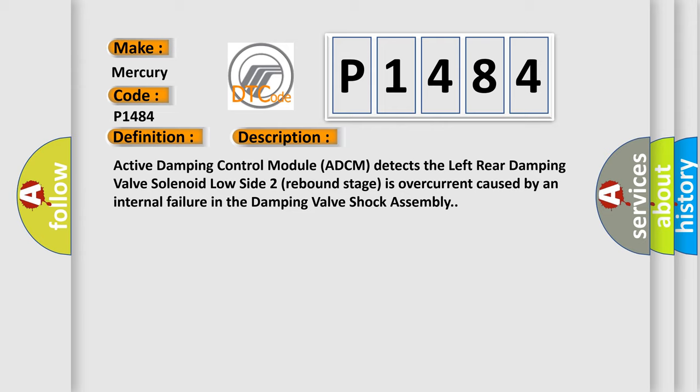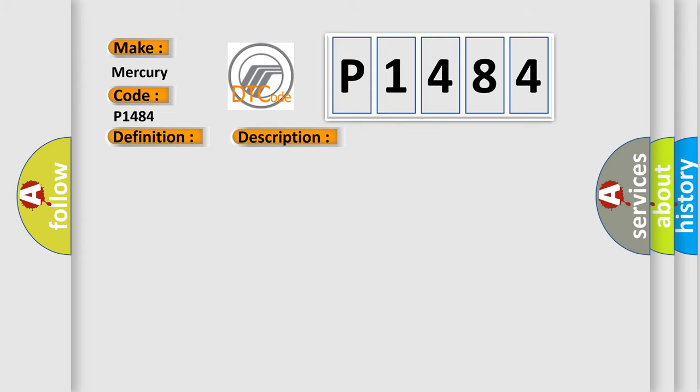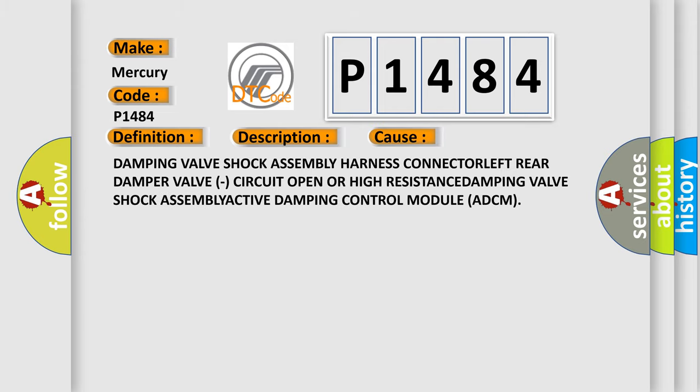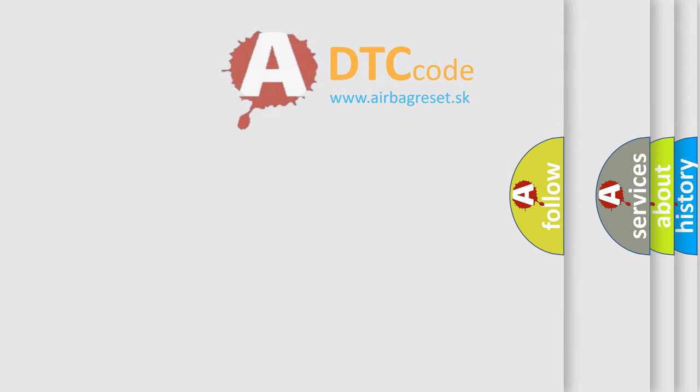This diagnostic error occurs most often in these cases: Damping Valve Shock Assembly Harness Connector Left Rear Damper Valve, Circuit Open or High Resistance, Damping Valve Shock Assembly, Active Damping Control Module ADCM. The Airbag Reset website aims to provide information in 52 languages.